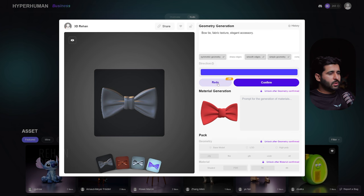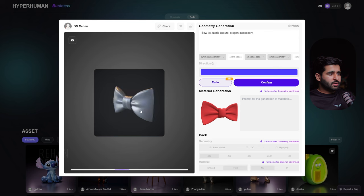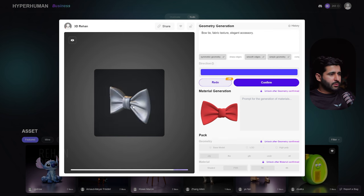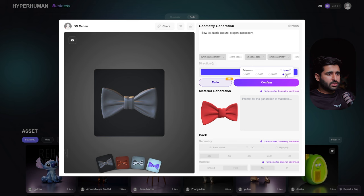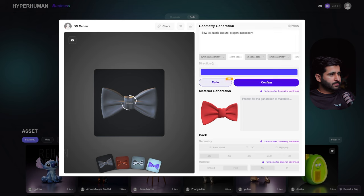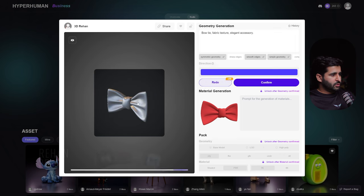The Redo button gives a new variation each time you press it. If you don't like the generated model, simply press Redo and it will give you new results. We've changed it to 30,000 polygons, so let's click Redo and see what happens.